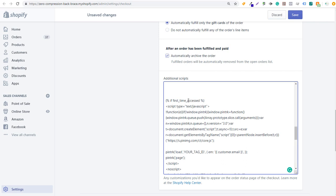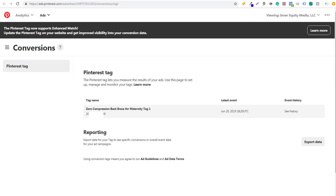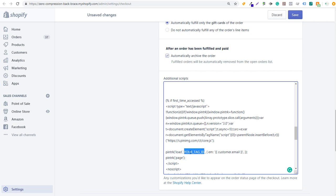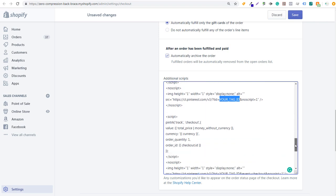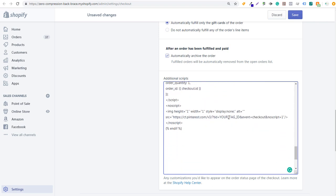We're going to come back over to Pinterest ads one more time, copy and paste our tag ID, and come back to this page. Anywhere where you see 'your tag ID,' we're going to replace it with our actual tag ID. There are a few different places where you need to change it — scroll down, here's another one, replace it, keep scrolling down, there's one more. That's going to allow you to track every checkout happening on your Shopify website.